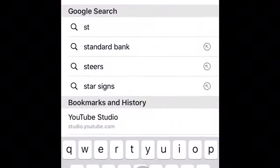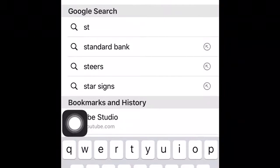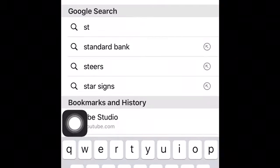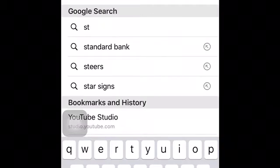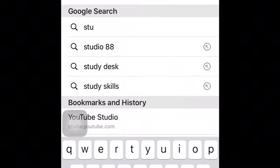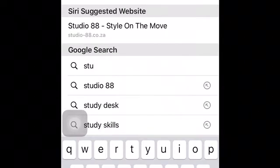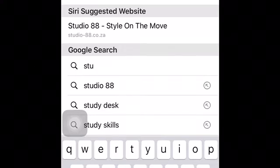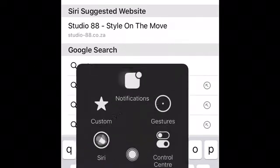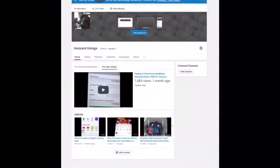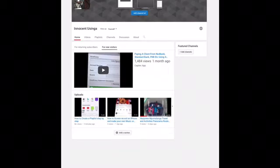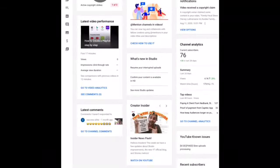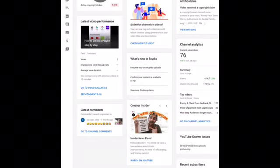Go to your browser and type studio — that's studio.youtube.com — then click on Studio. It will take you to YouTube Studio.